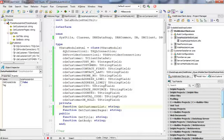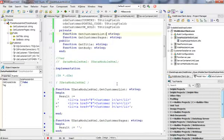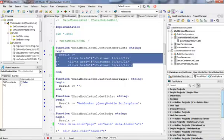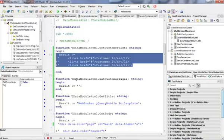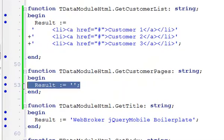This was all the steps necessary to add data access to my customer list. In the next part of this demonstration I'm going to actually implement the getCustomerList method and the getCustomerPages method in order to generate dynamic code from the underlying DataSnap server.